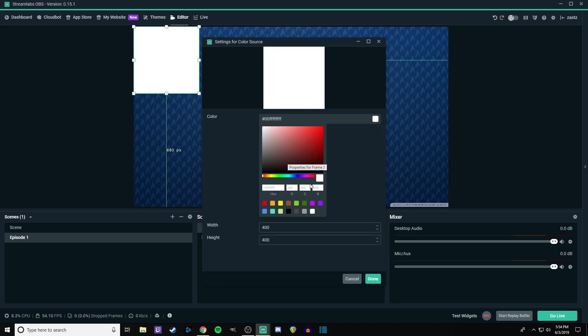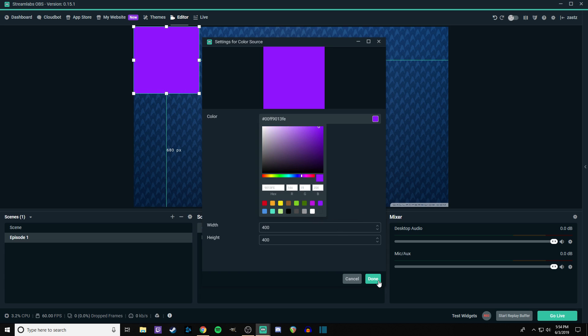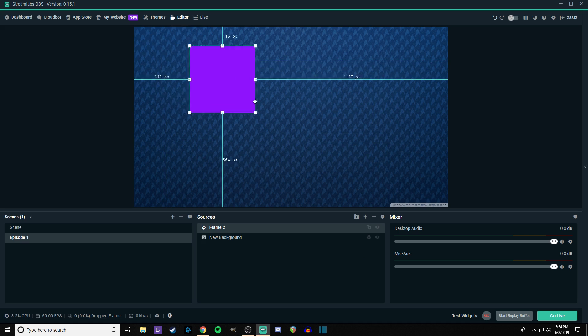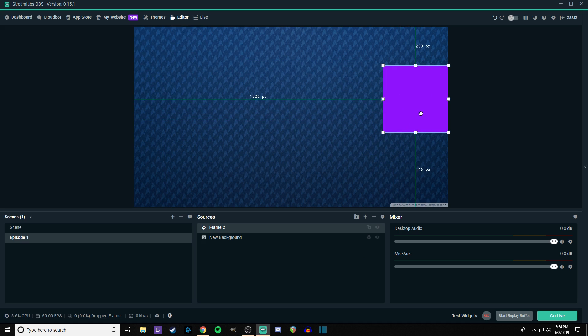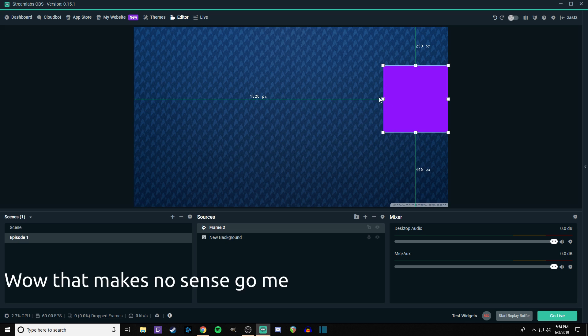And now we got to decide color. So this will obviously kind of depend on what you're doing with your stream and all that. Let's go with this color. This is kind of nice. So we'll put this over here for now. Now, there are a couple different options that you can go with from here.